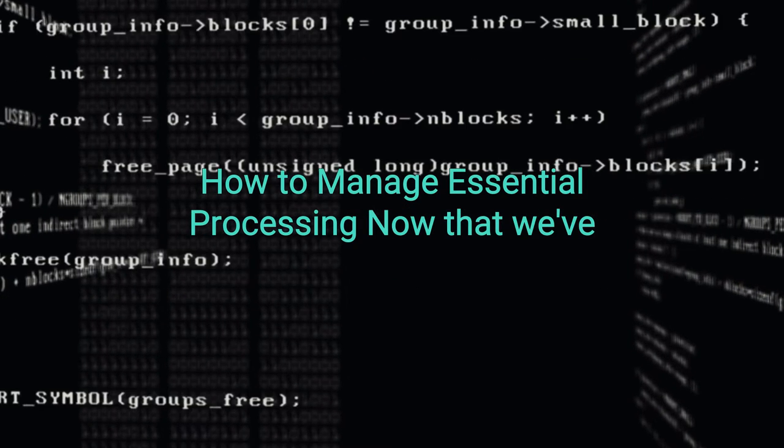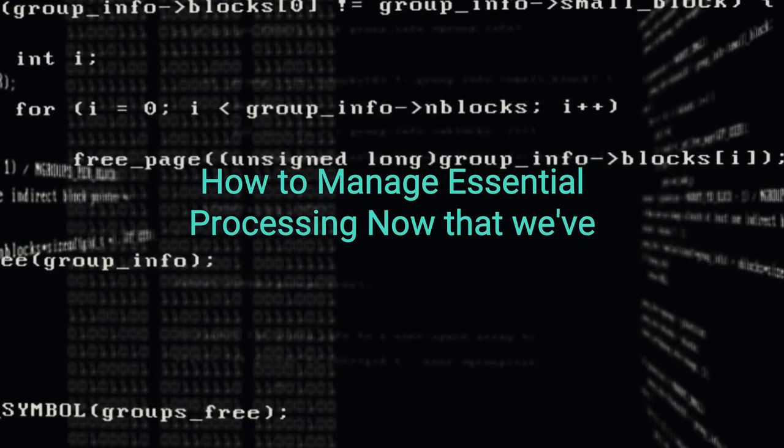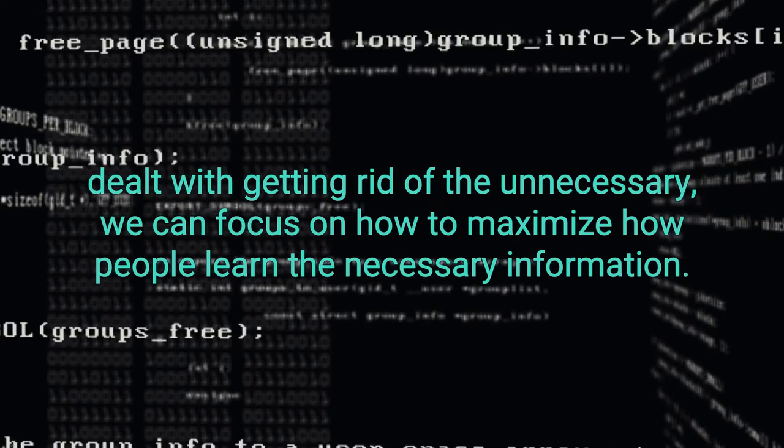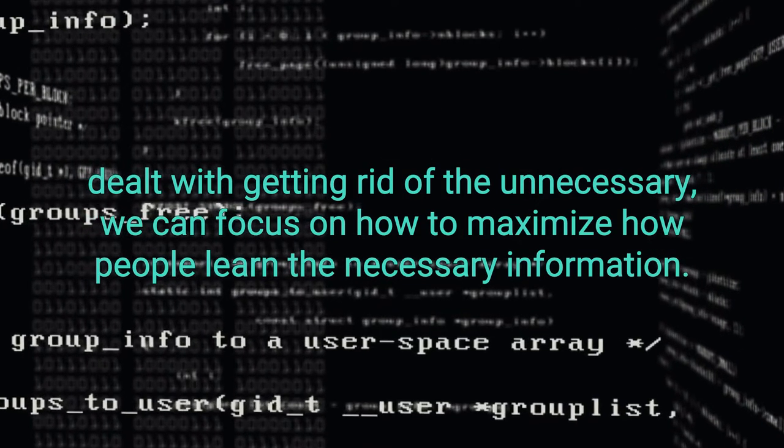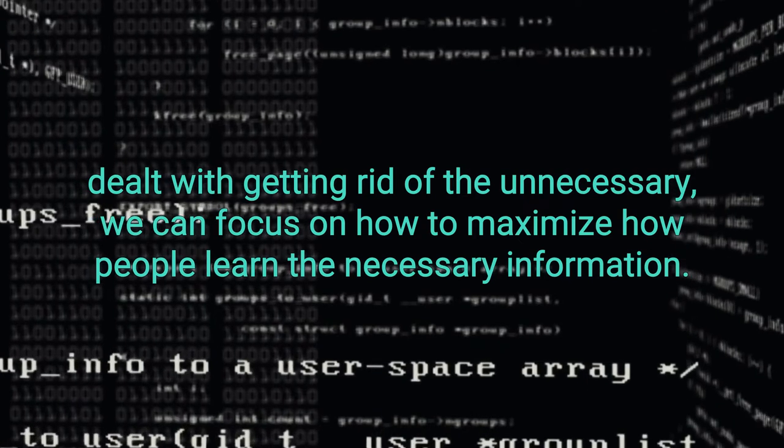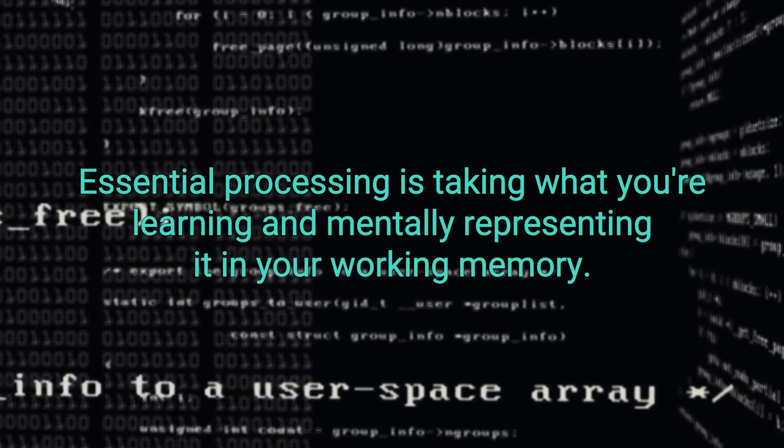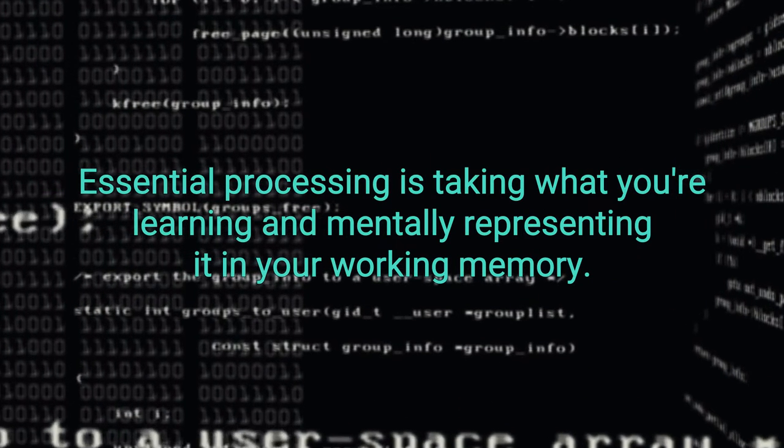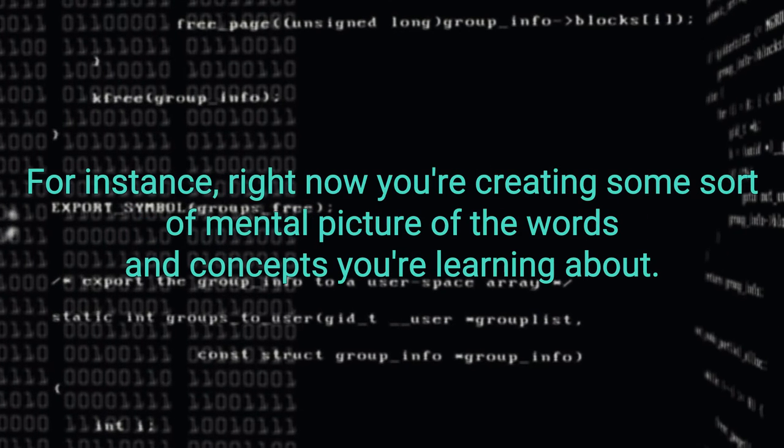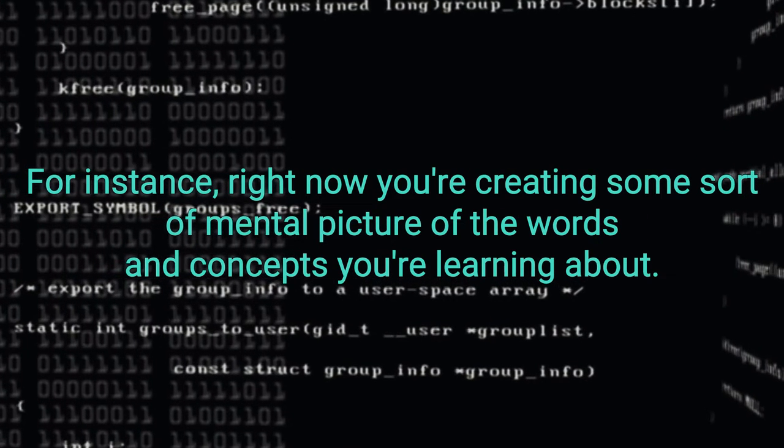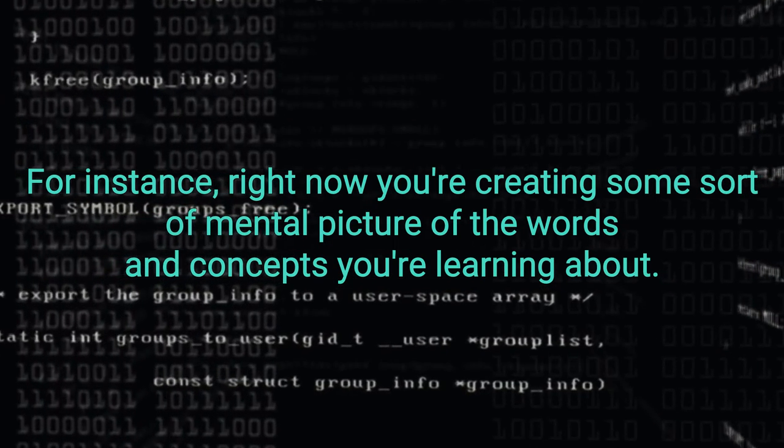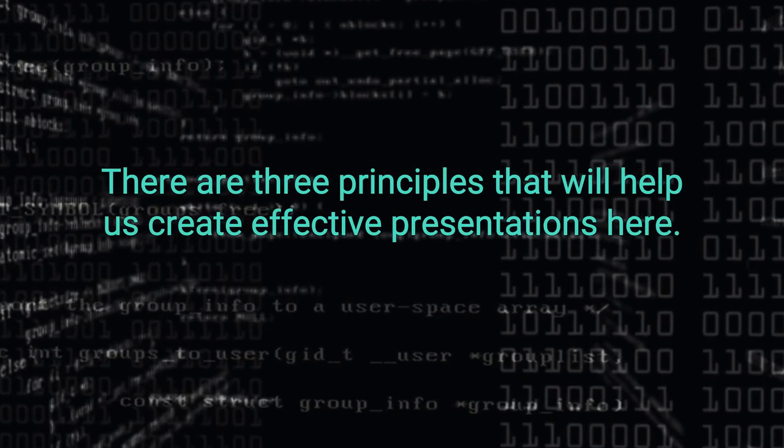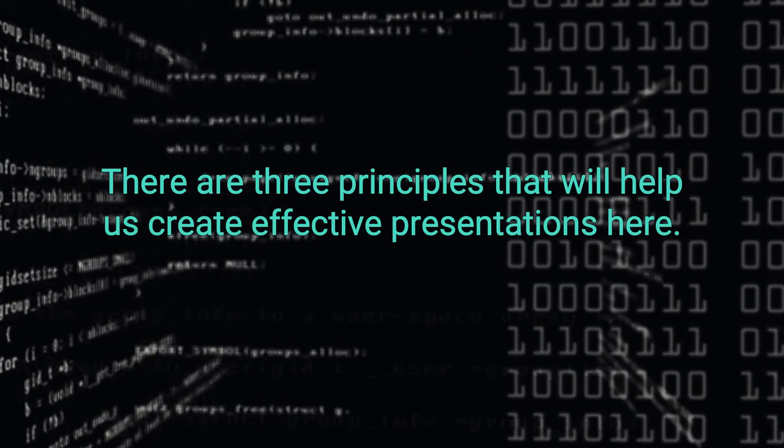How to manage essential processing. Now that we've dealt with getting rid of the unnecessary, we can focus on how to maximize how people learn the necessary information. Essential processing is taking what you're learning and mentally representing it in your working memory. For instance, right now you're creating some sort of mental picture of the words and concepts you're learning about. There are three principles that will help us create effective presentations here.